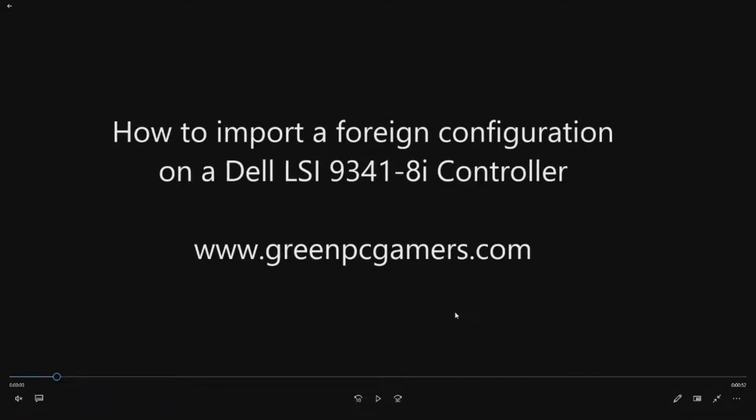This is JBigTicket23 from GreenPCGamers.com. In this video we're going to show you how to import a foreign configuration on a Dell LSI 9341-8i controller.